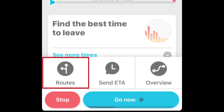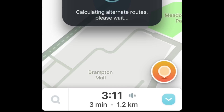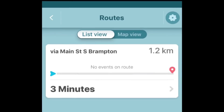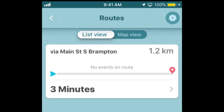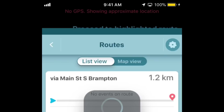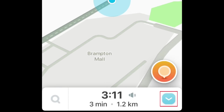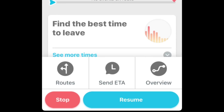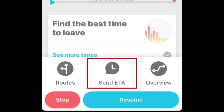To see alternate routes to your destination, tap Routes. Tap the route you'd like to take. To see more options, tap the arrow button in the bottom right corner. If you're heading to meet a friend, tap Send ETA to share your estimated time of arrival.